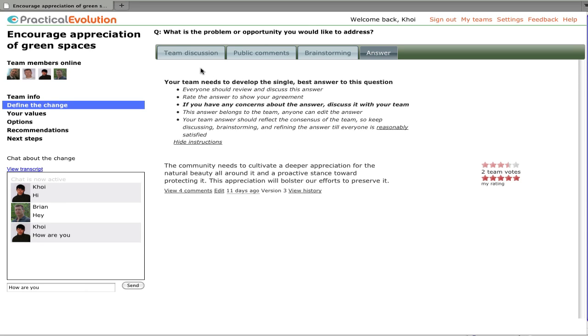As we see across the top in these tabs, each question has four pages: the team discussion page, public comments page, brainstorming page, and the answer page.